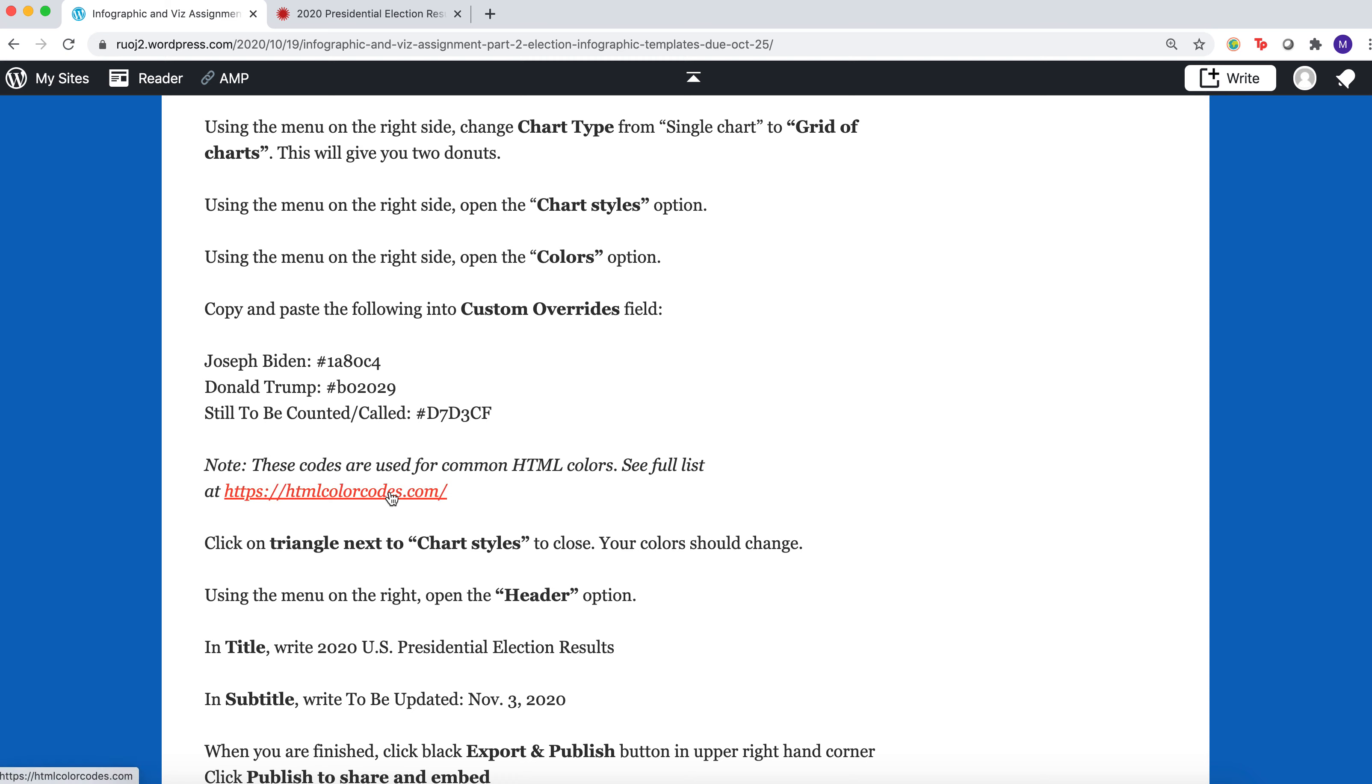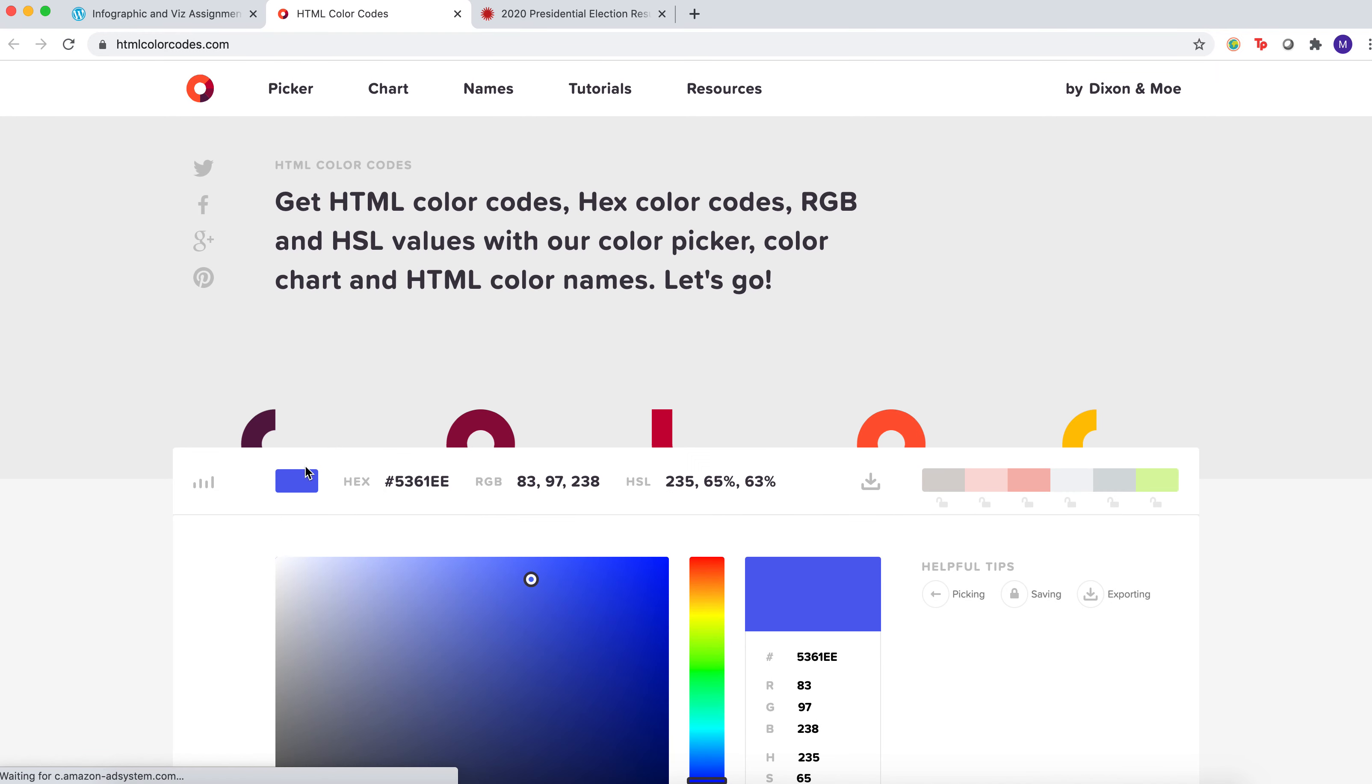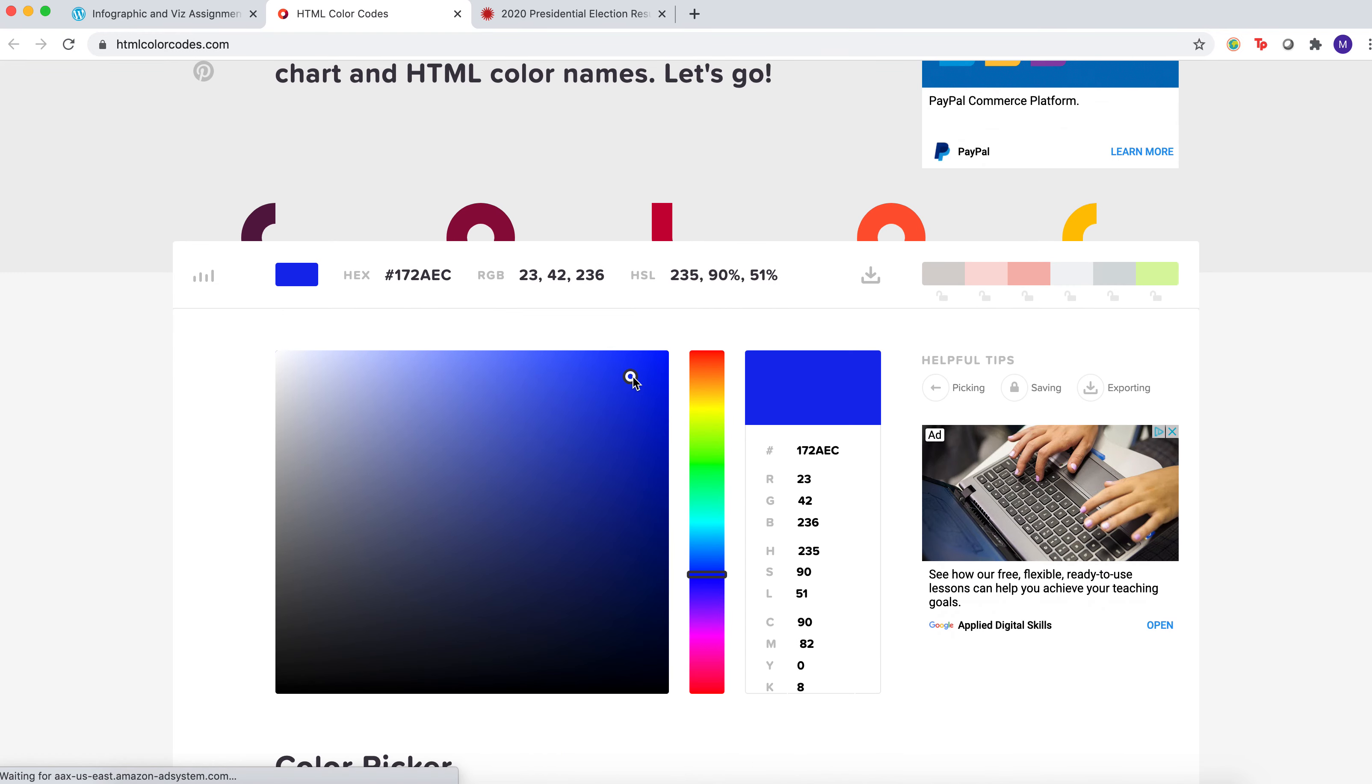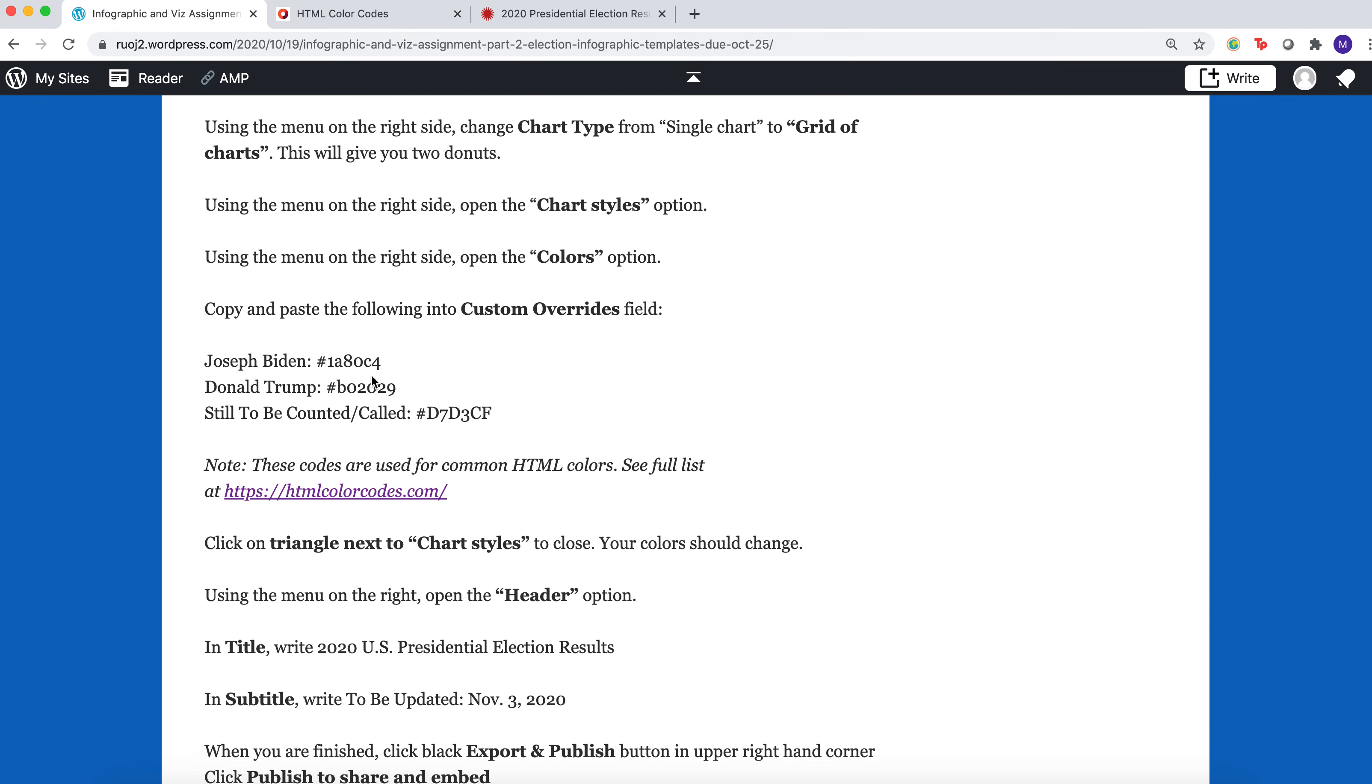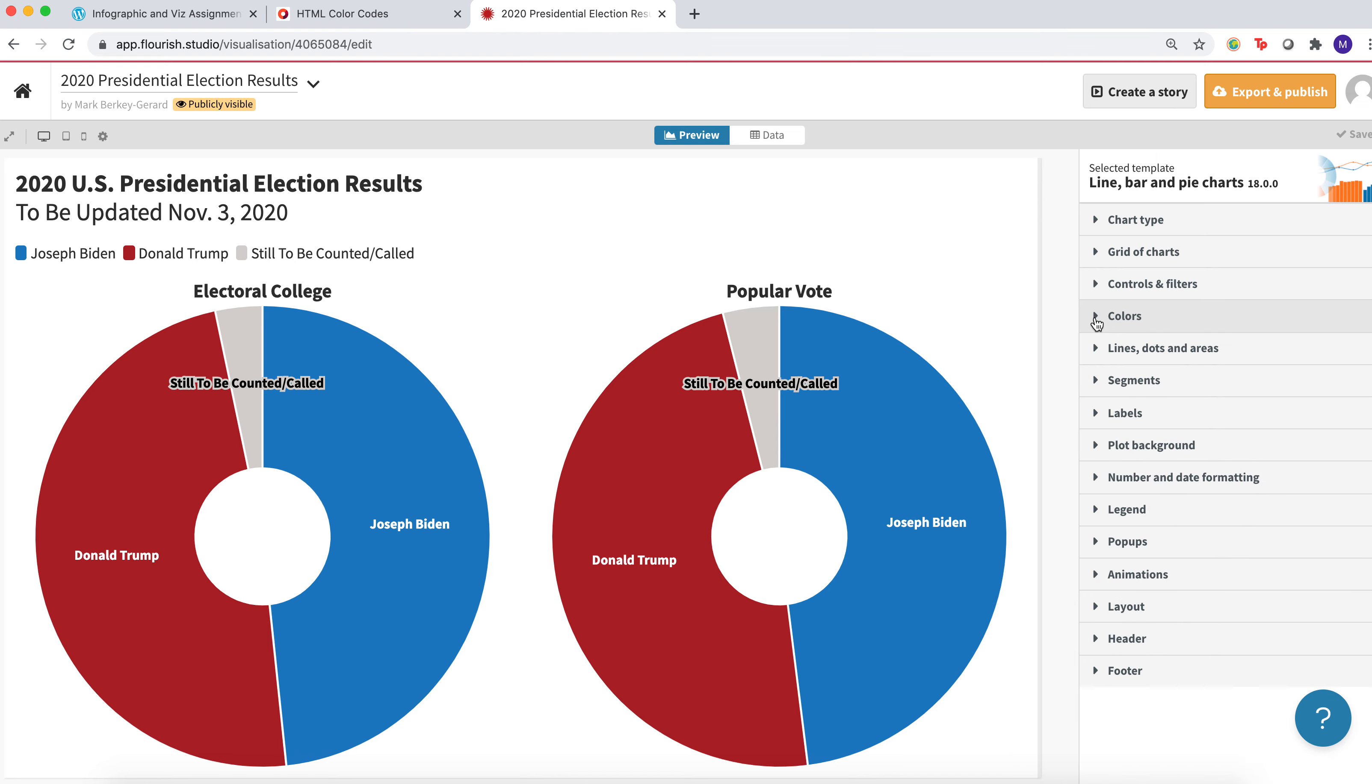So they're colors for webpages, and the way you find them is you can use this. You move this around, you get different colors, and this has a corresponding hex color. This is what changes the color of your presentation. You're just going to copy and paste those into the color overrides and then custom overrides. Once you close that, it should change the color of your presentation.